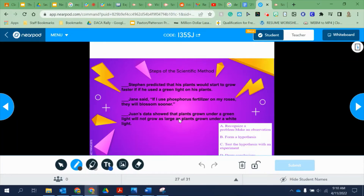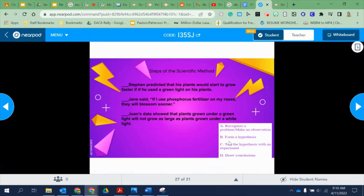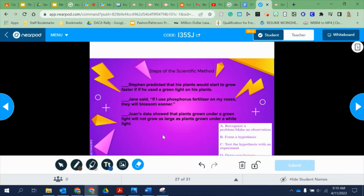Let's do a few examples of what the scientific method would look like if it was written out in statements. There are a few different choices: recognize a problem or make an observation, form a hypothesis, test a hypothesis with an experiment, or draw conclusions. These are all parts of the scientific method.